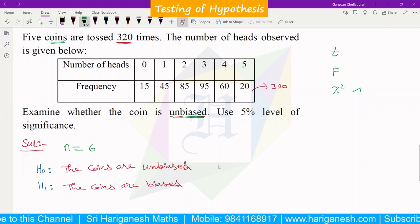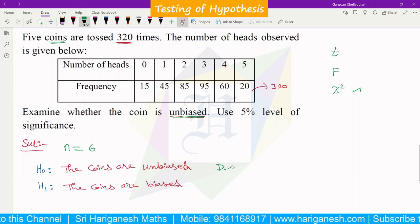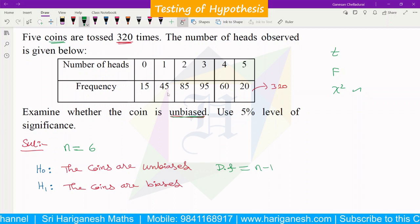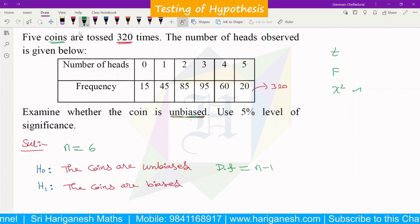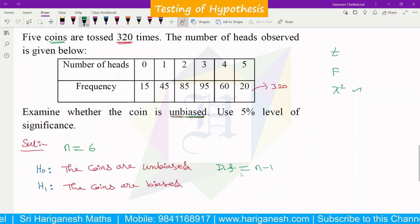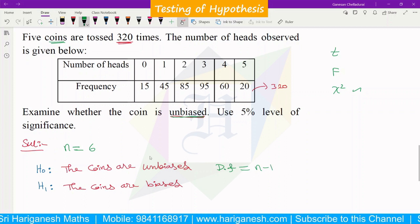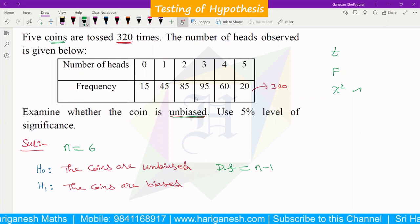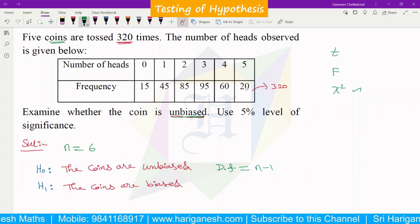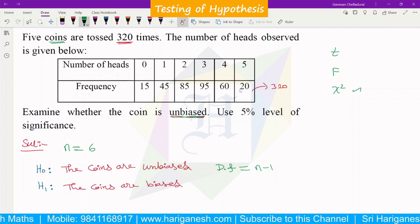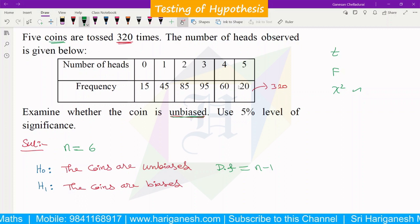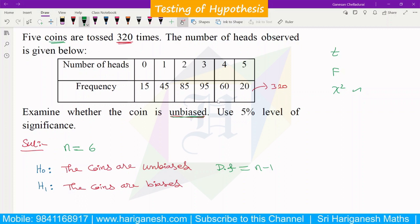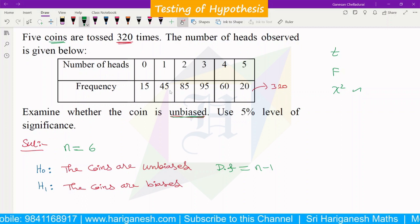Now, degree of freedom. Degree of freedom is n minus 1. The n value is already 6, so 6 minus 1 is 5. Now, the sum is the observed frequency and we will calculate the expected frequency.